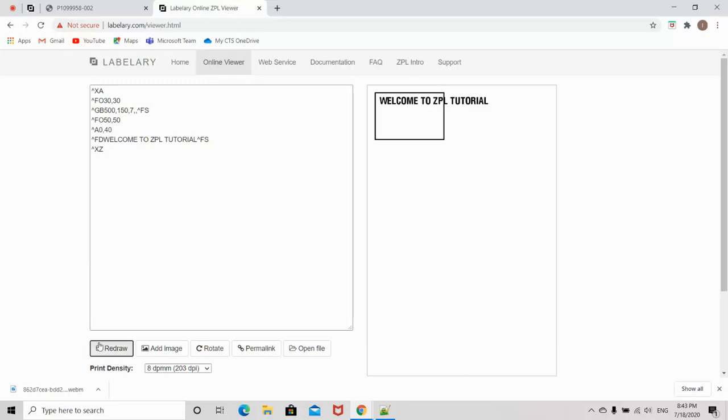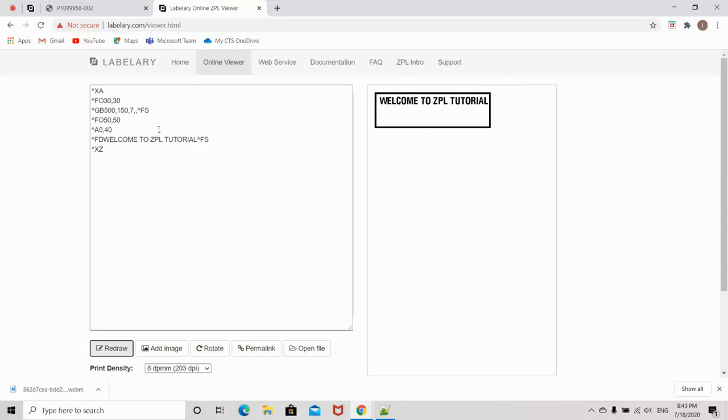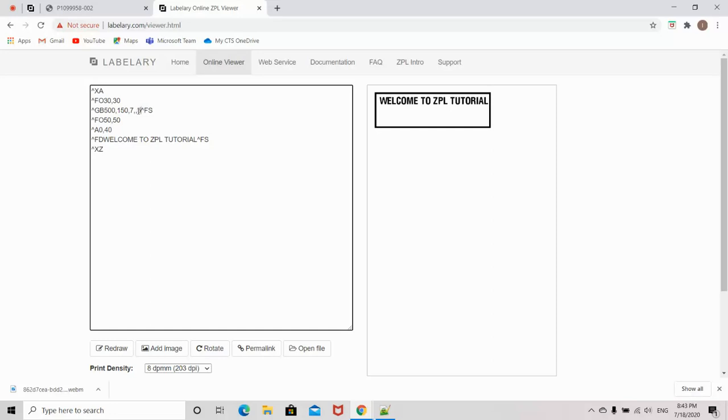Now click on the redraw option. You see our text is inside the border. I will specify the fifth parameter, the degree of corner rounding, to 5. It will make a rounded border.